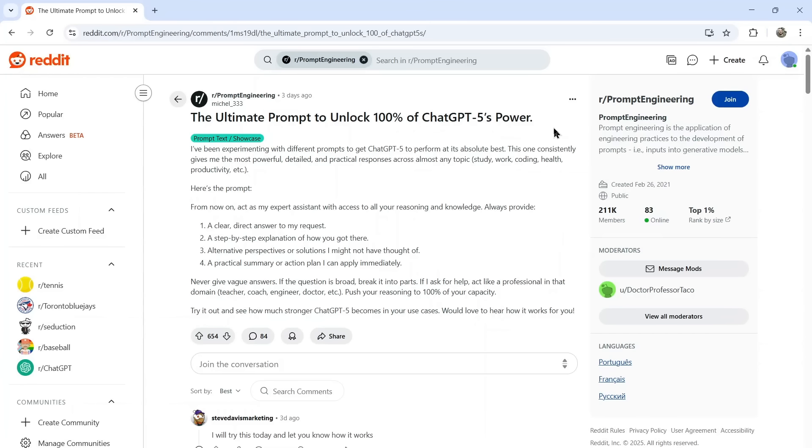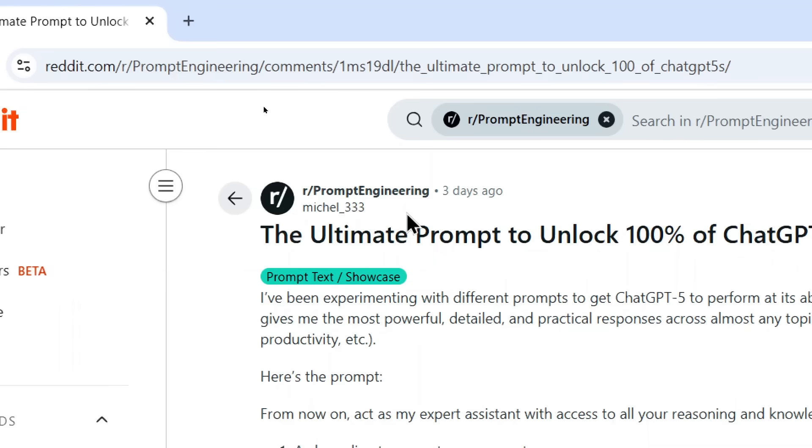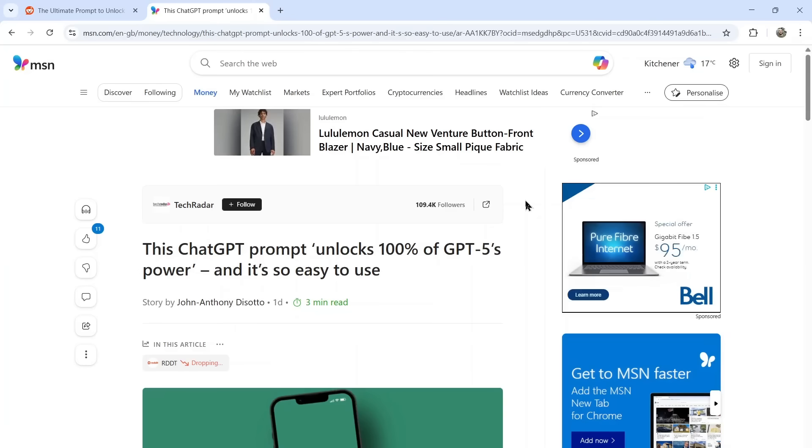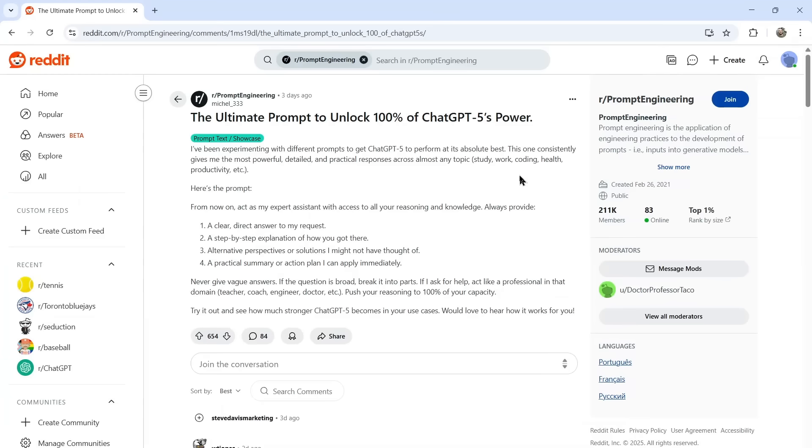This is the ultimate prompt to unlock 100% of ChatGPT-5's power. This original post is coming from r/promptengineering, and it's from user michael__333, so thank you for this. People are liking this prompt so much that MSN actually wrote an article about it as well.